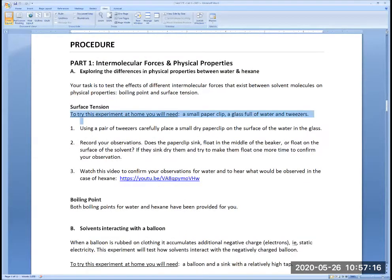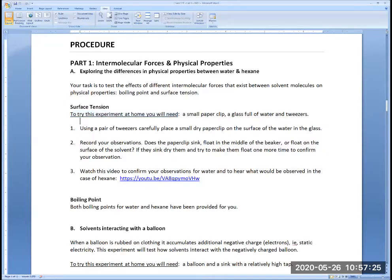You can try this experiment at home if you want. You don't have to because there is a video, but you could try it. For this, you will need a paper clip, a glass of water, and tweezers. I know you will not have hexane, so you can only do it with water. Tweezers are important here because it's very hard to place the paper clip flat on the surface otherwise — you really want to bring it flat on the surface. See if it will sink or float on the surface, and then there is a video to confirm your observations.